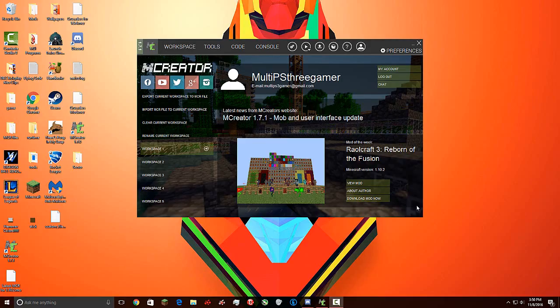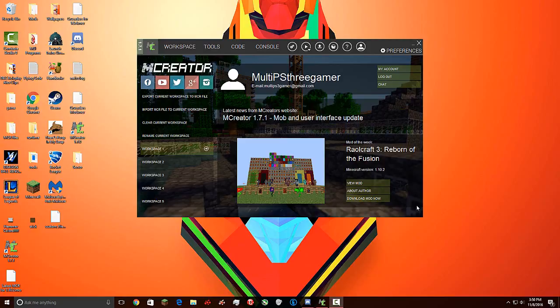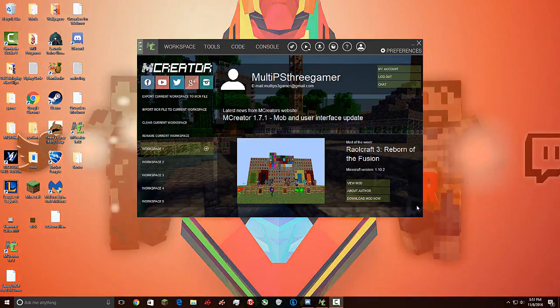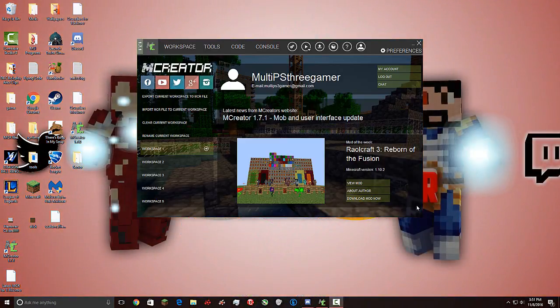Hey guys, what's up? MultiPSRGame here again, and welcome back to another M-Creator video. Today, we are doing an update video, just for M-Creator in general. The latest version has just came out.